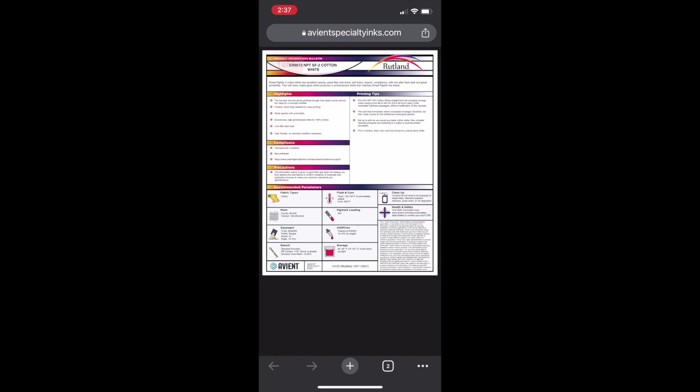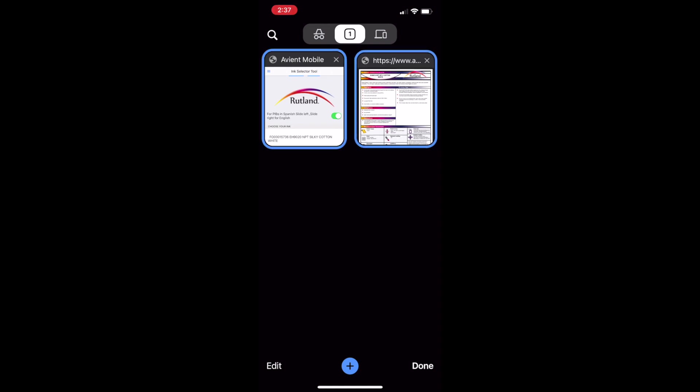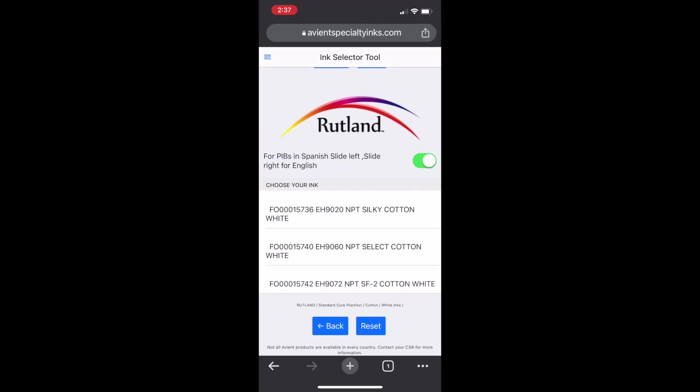You're able to view that PIB, save it, take a picture of it, or send it to somebody else. Simply close that out and go back.